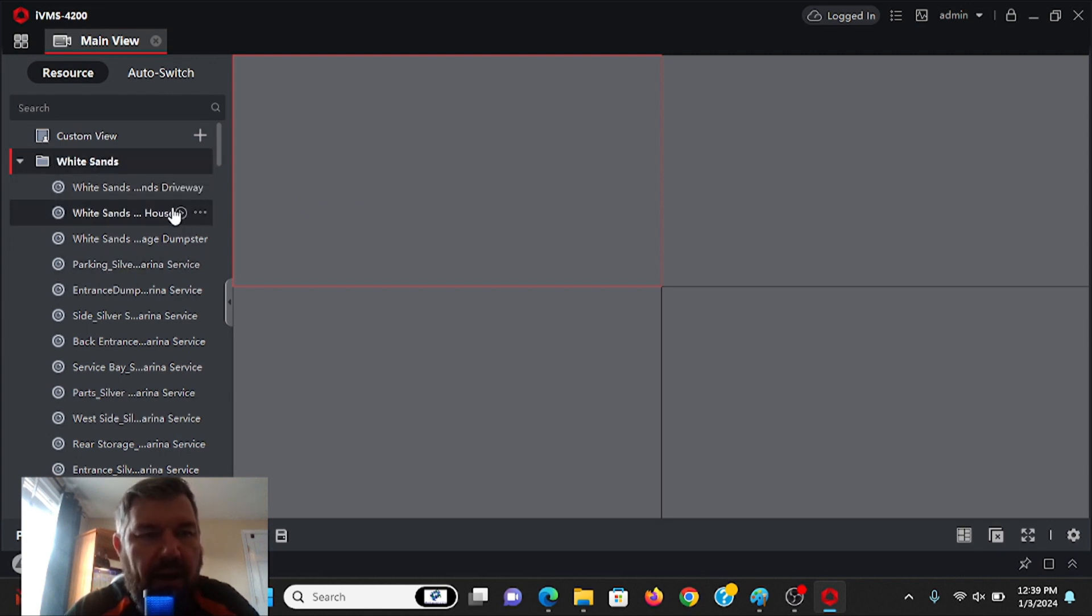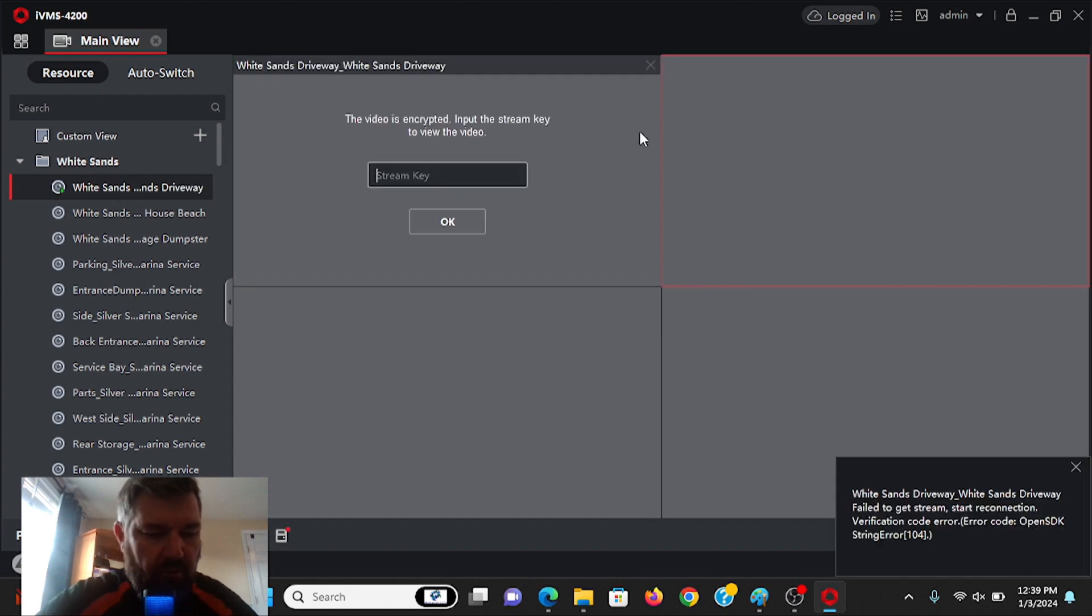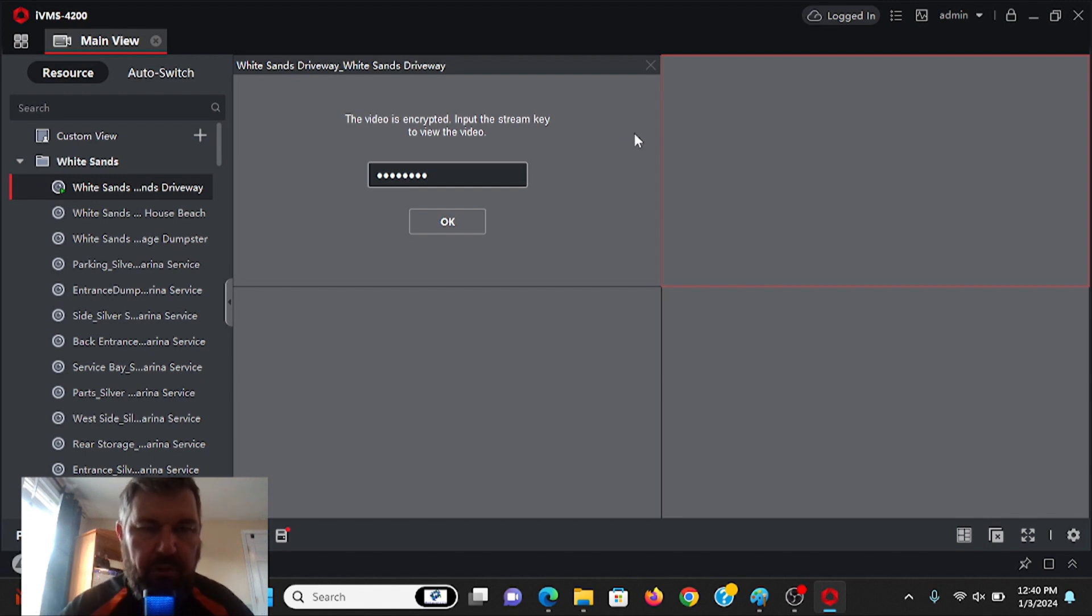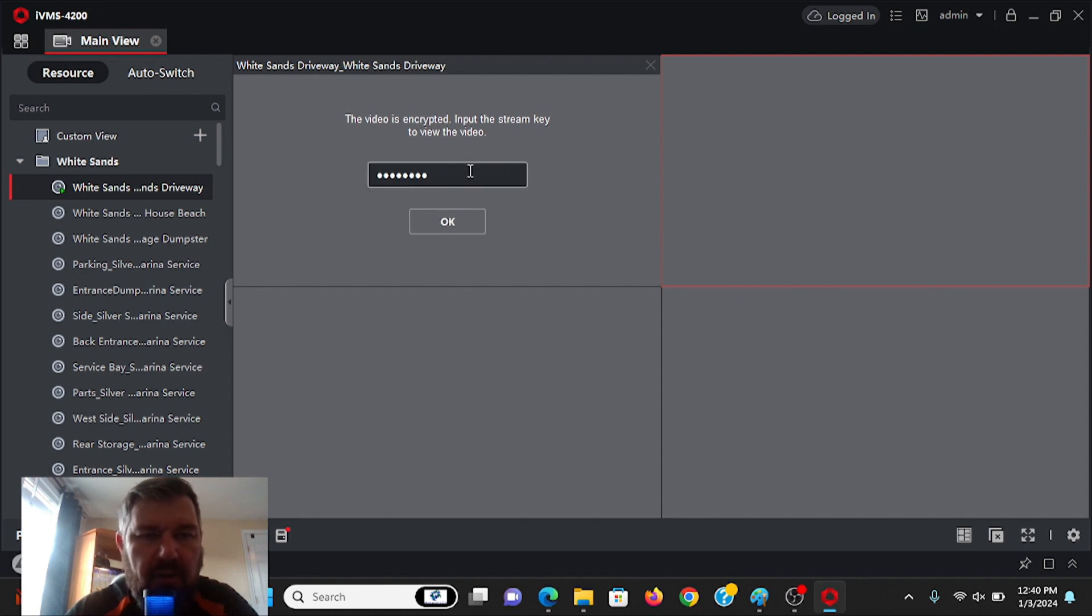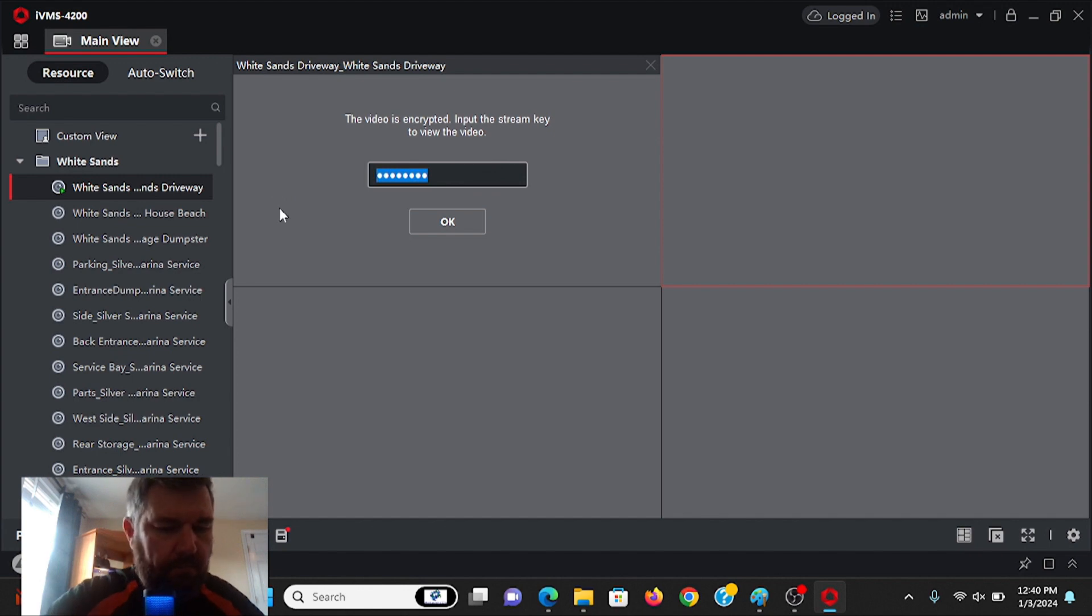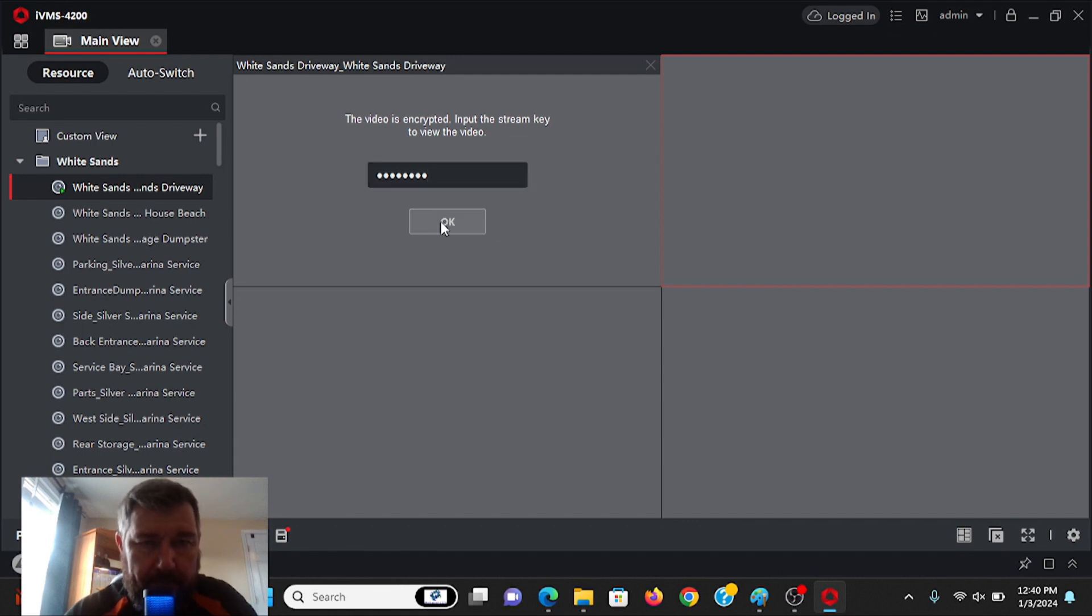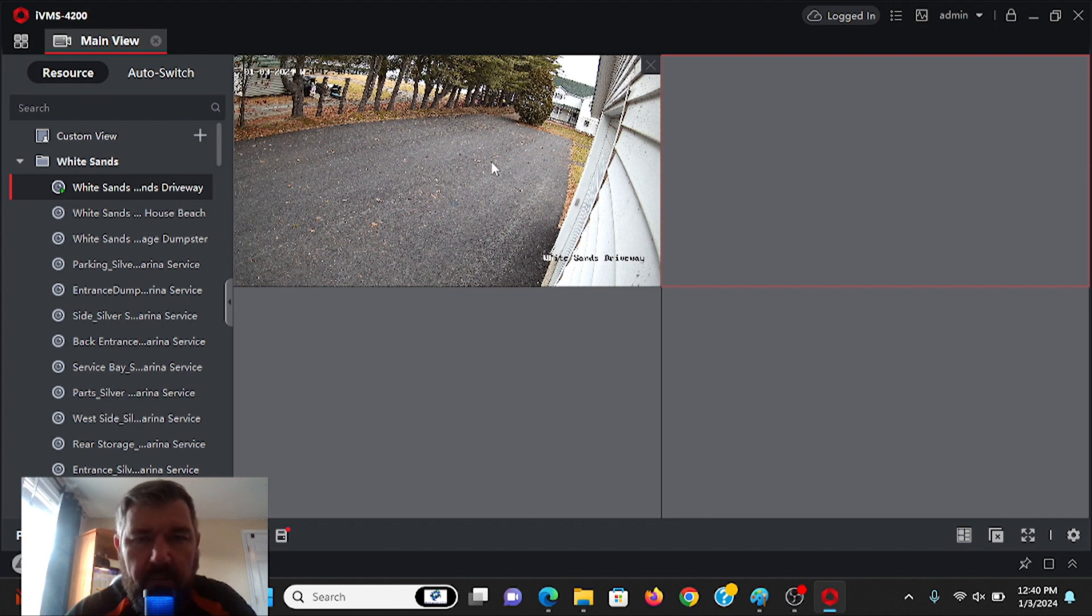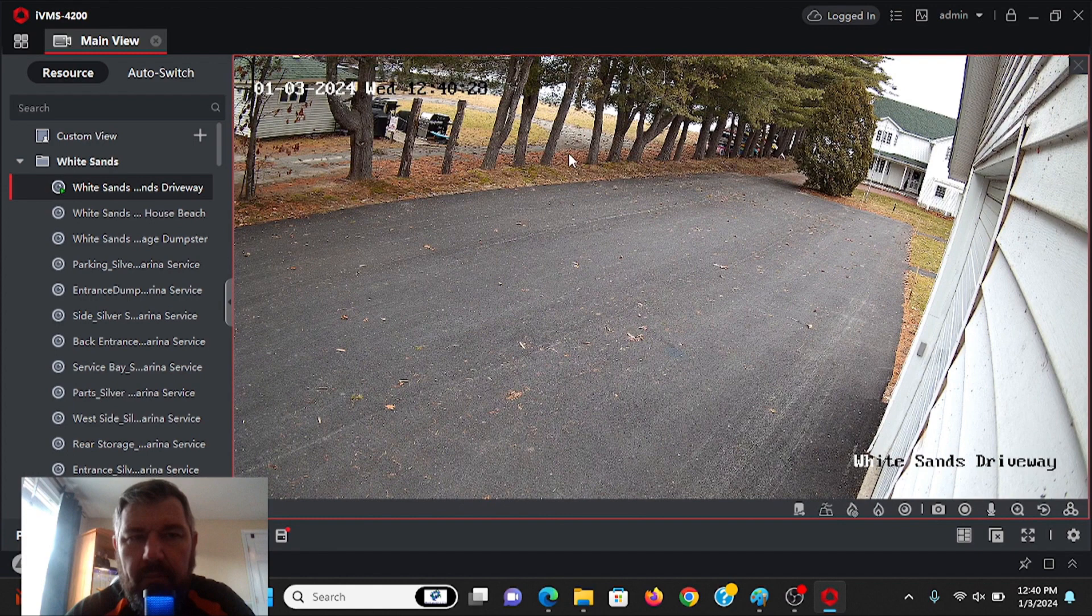So to Live View, you just double-click the video. I'm sorry, the camera will ask you for the stream key, which you set up when you installed the camera. It's most likely your password, your admin password. Once you put that in, you'll be able to see the camera. It's just an added security level. All right. And there is the camera. If you double-click on it, you can pull it up.